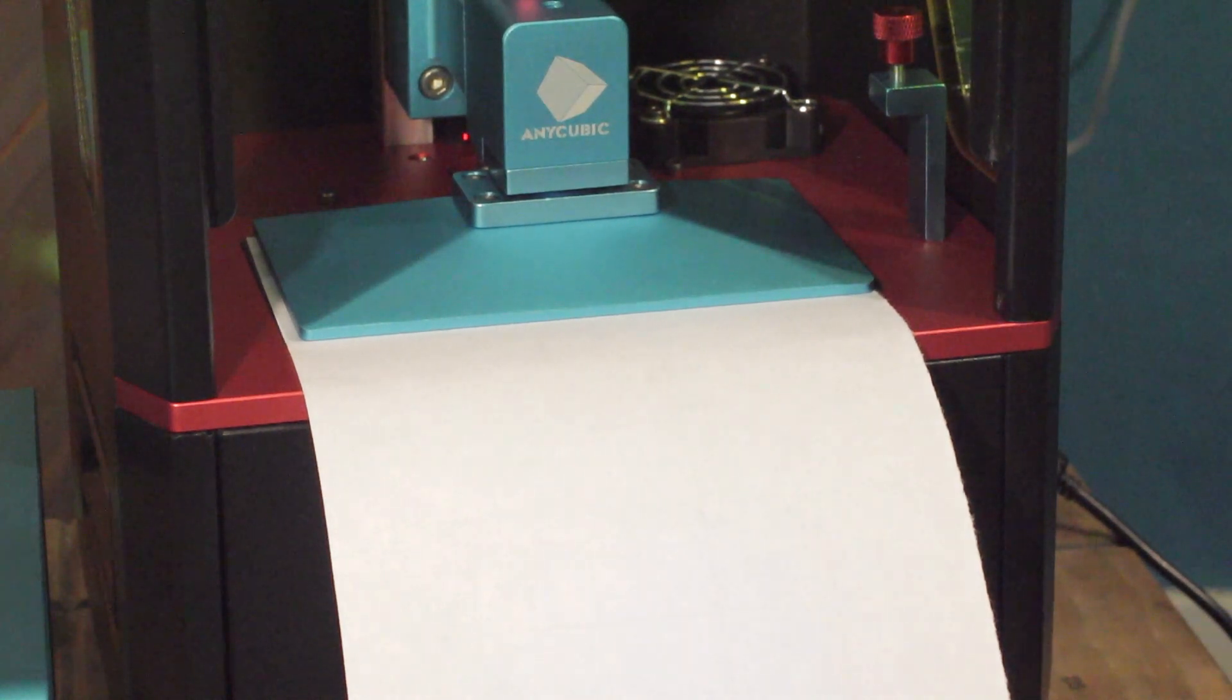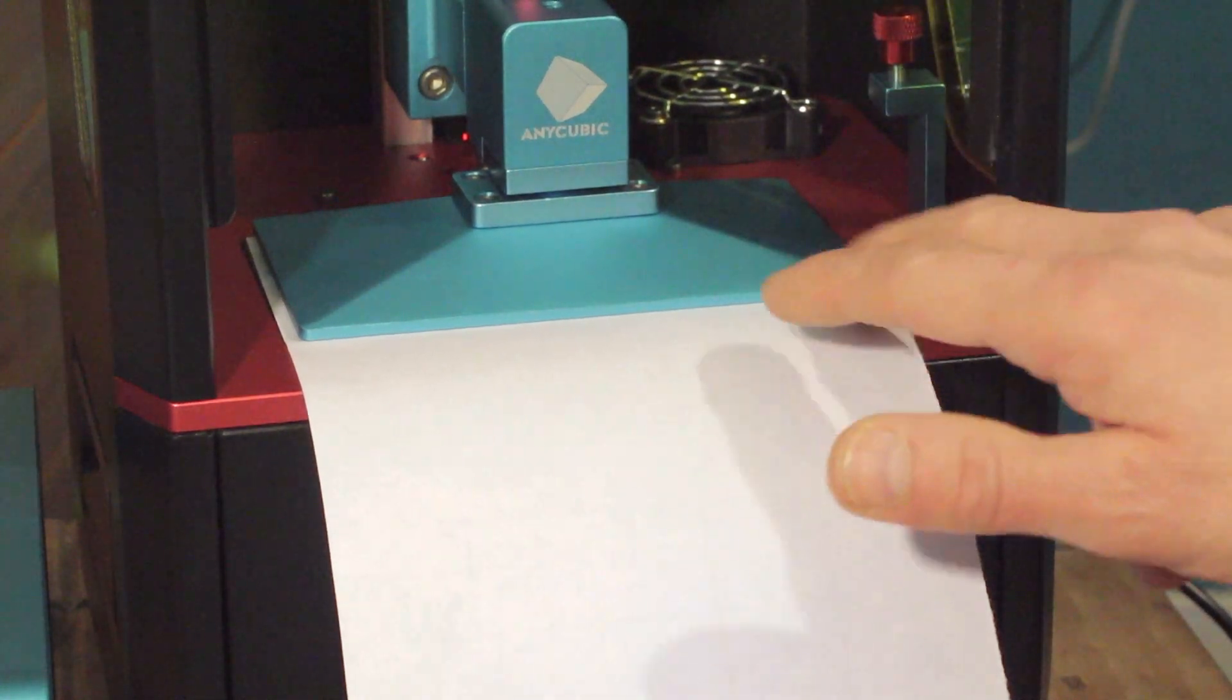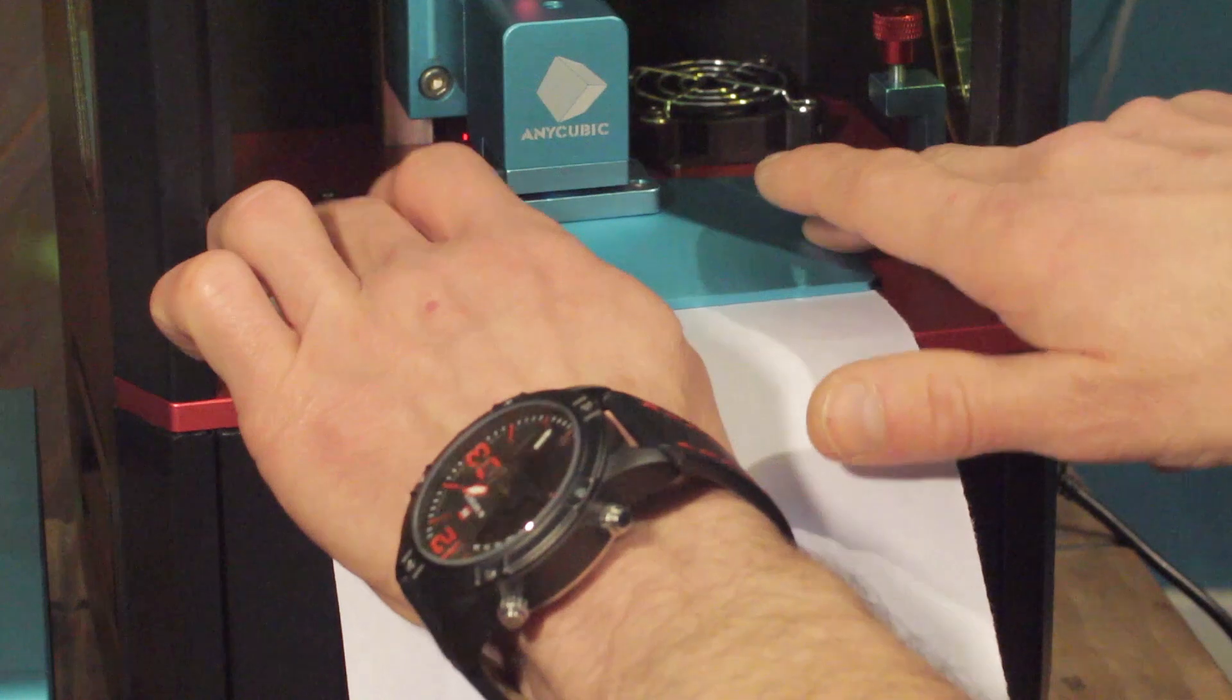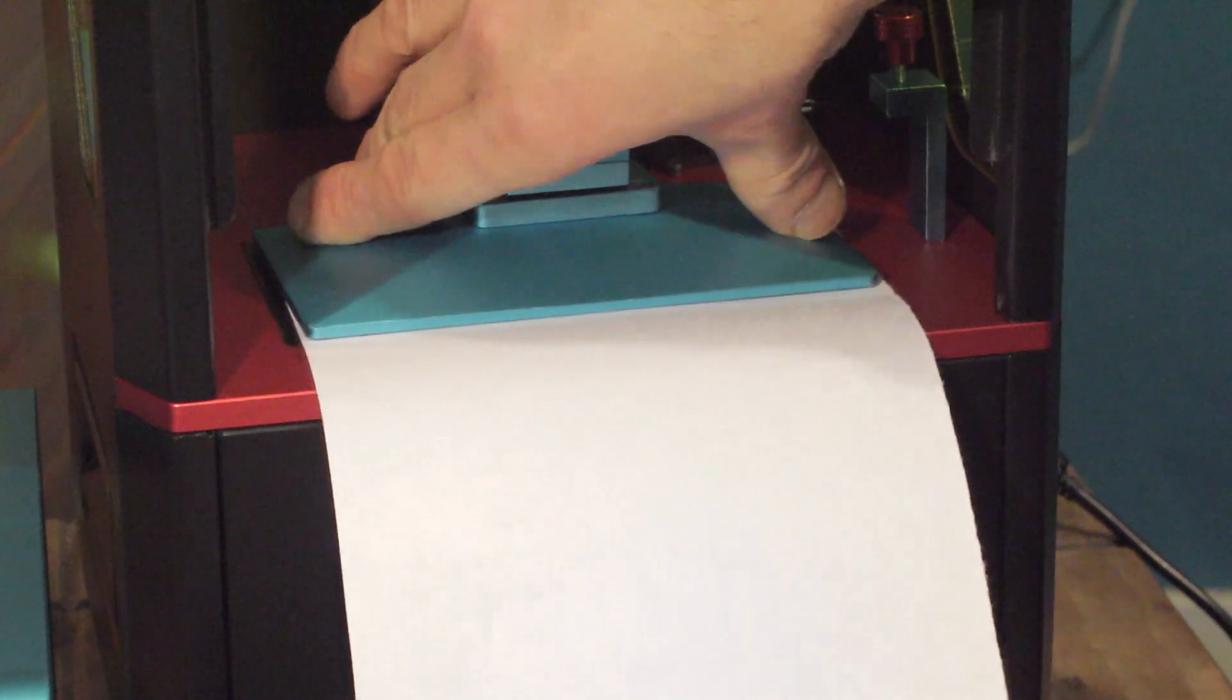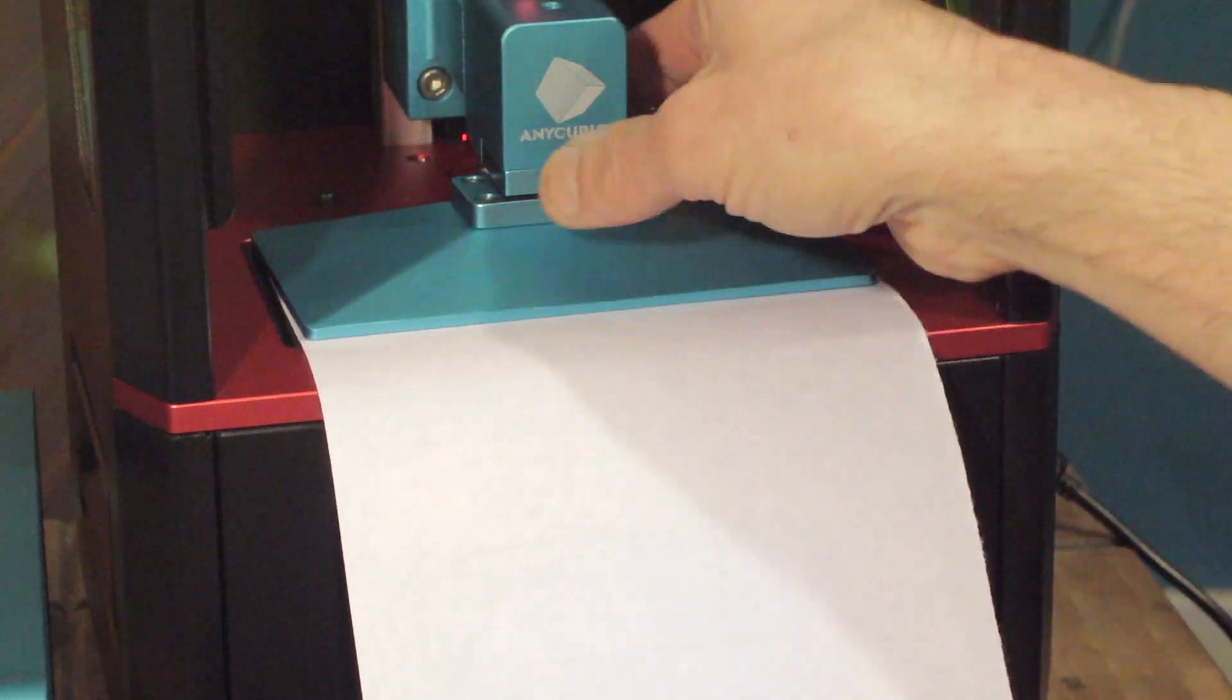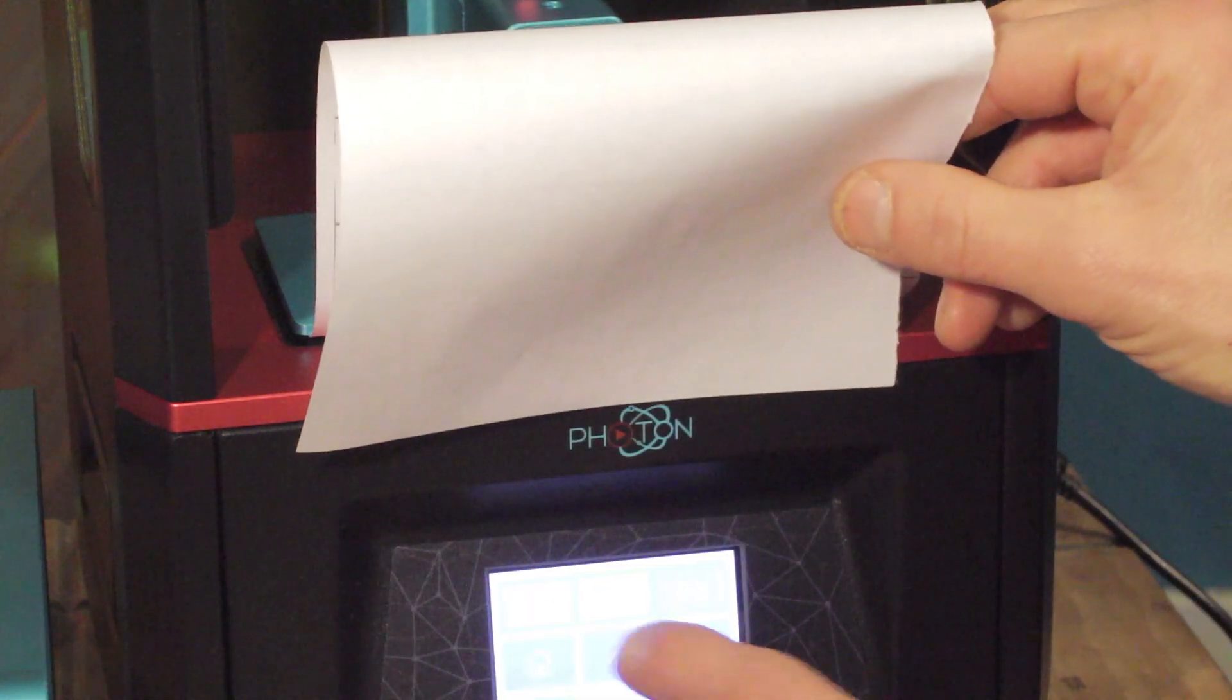The double beep that you heard there is at the point where the optical sensor is tripped and the printer is saying it's at its zero or home position. As you can see there, it's still floppy and loose and it is not obviously in an ideal position on the LCD screen.